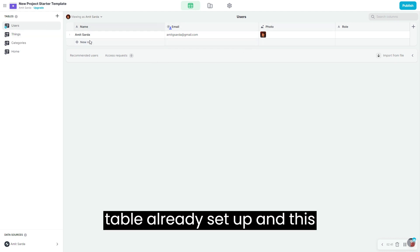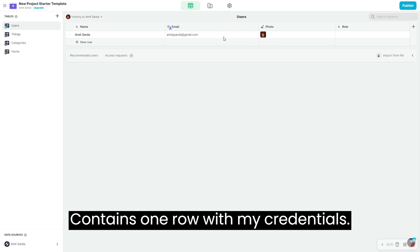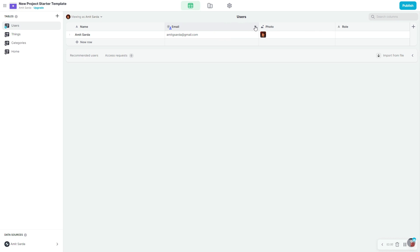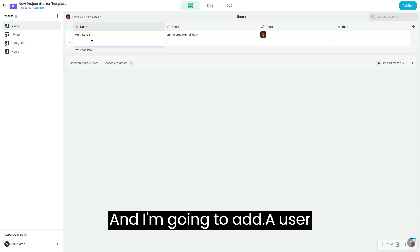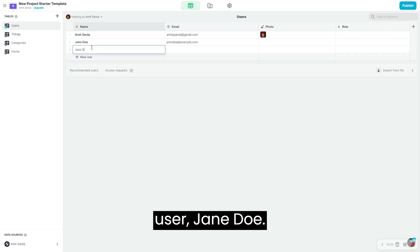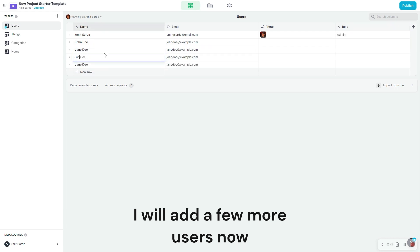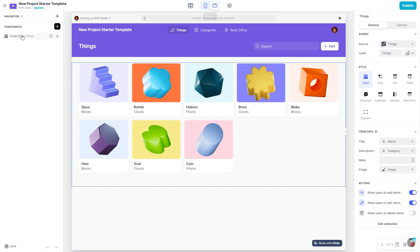As you can see, we have a users table already set up and this table contains one row with my credentials. You'll notice that Glide has automatically set up row owners for email — I'm going to remove this. I'm going to add a user called john@doe.example.com and another user jane@doe. So now we have a users table ready.